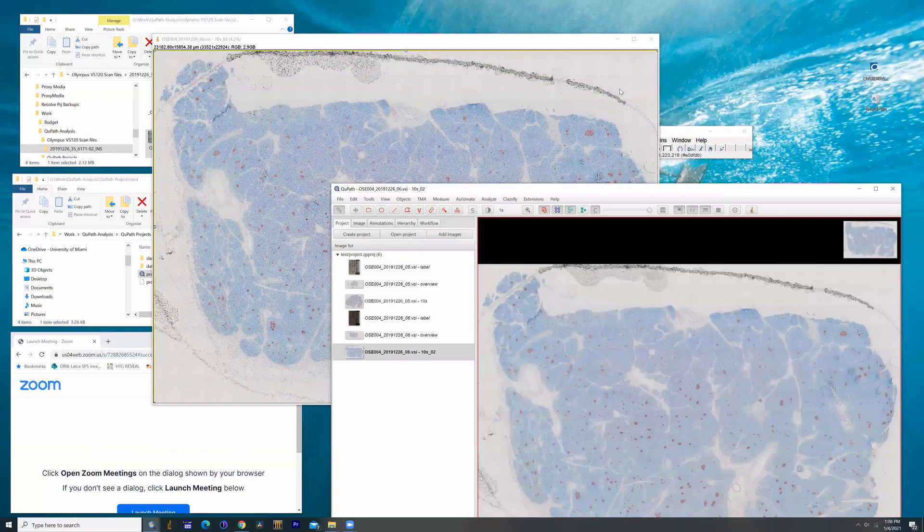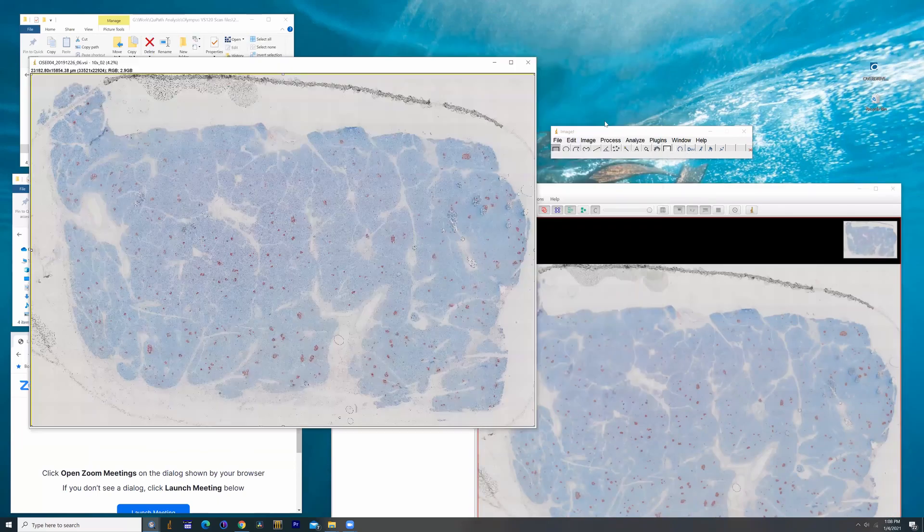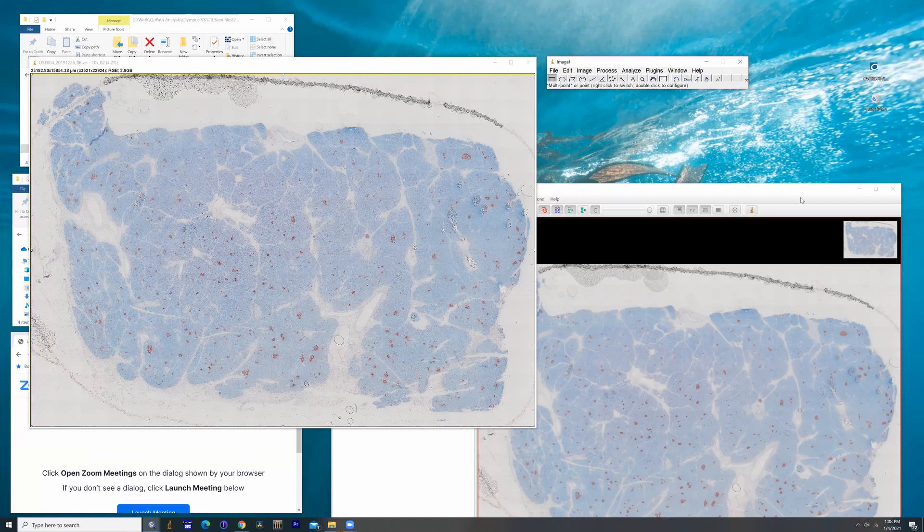What happens is you see the image opens up on top, and in the back you have the browser window for ImageJ. So for those familiar with ImageJ, next steps are pretty straightforward.